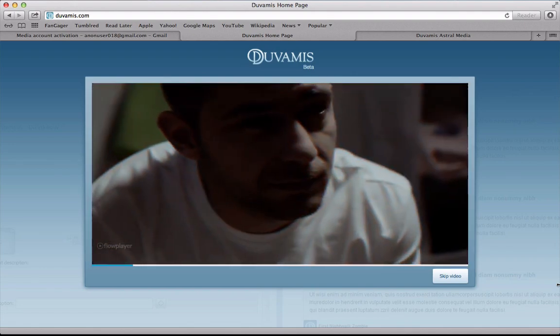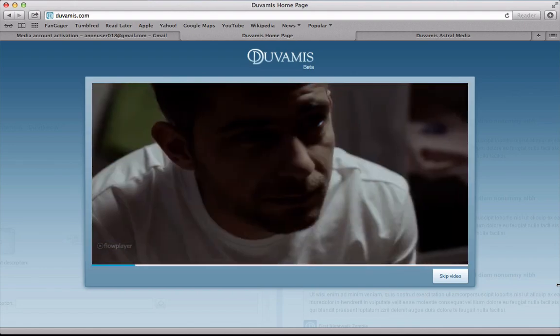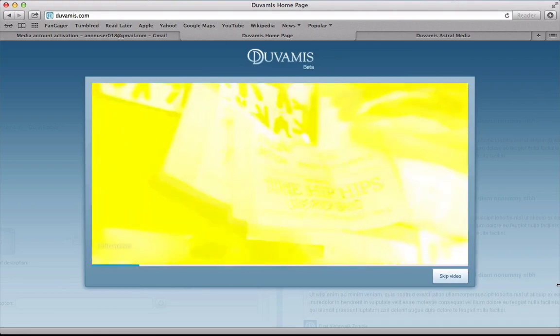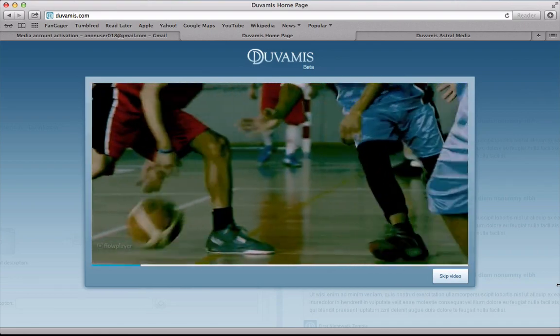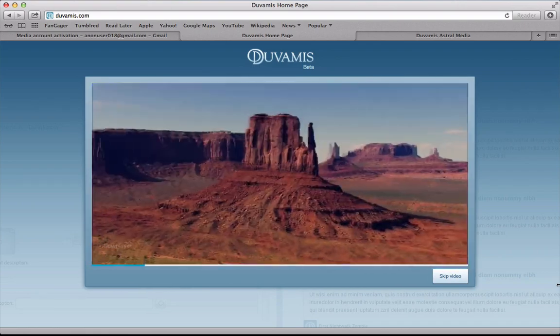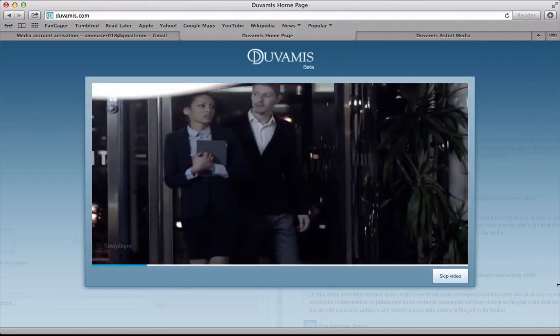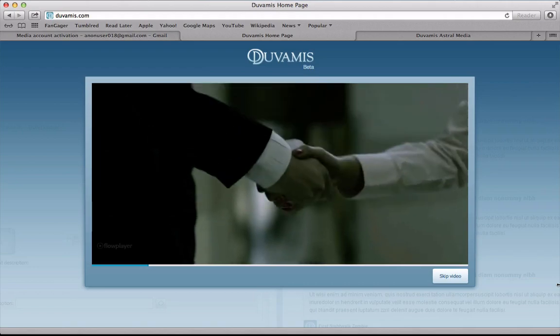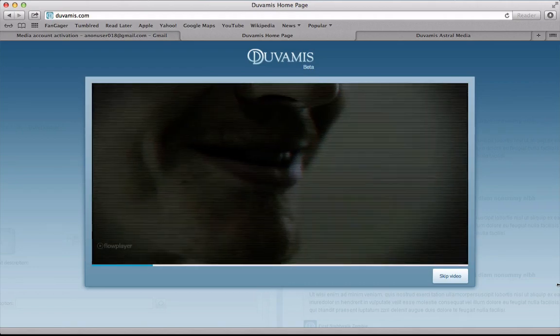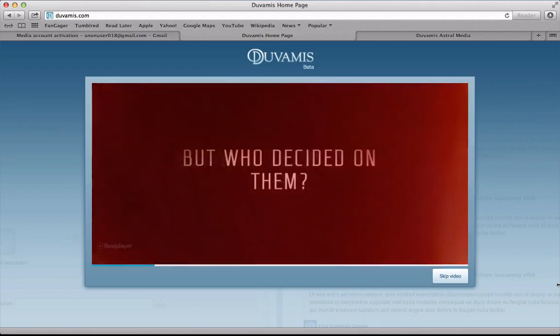With this empowerment, users can express who they really are, form new and unexpected connections, and break through the chains of social pressure and criticism. To stimulate that, we added some features that are unique to Duvamus.